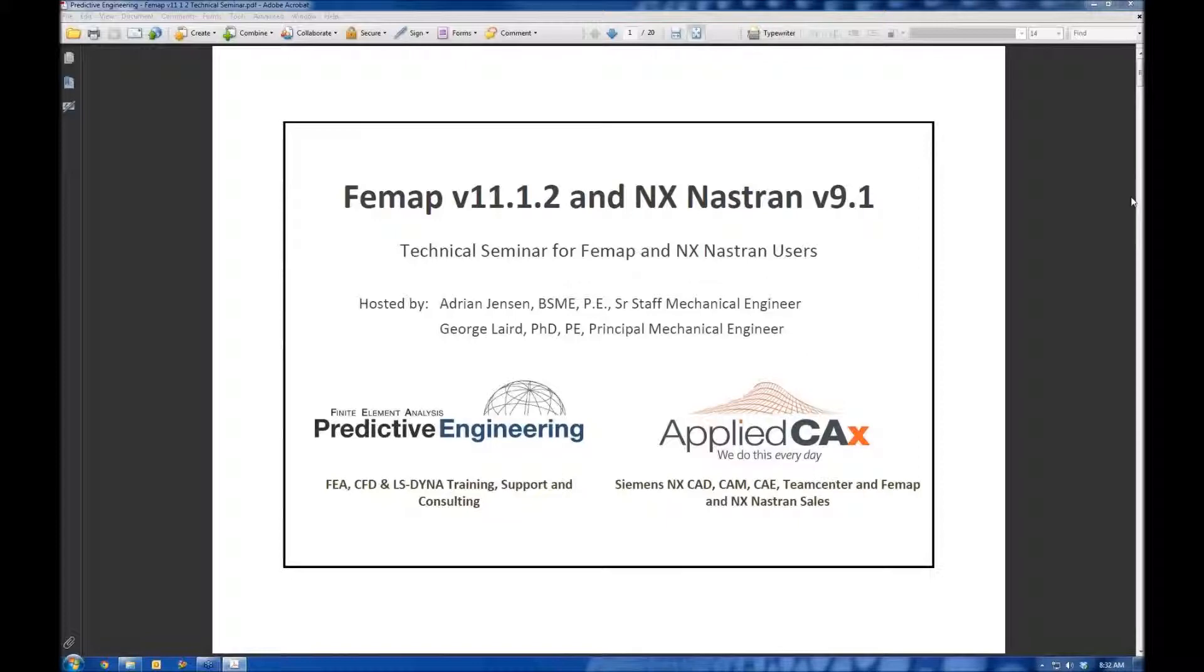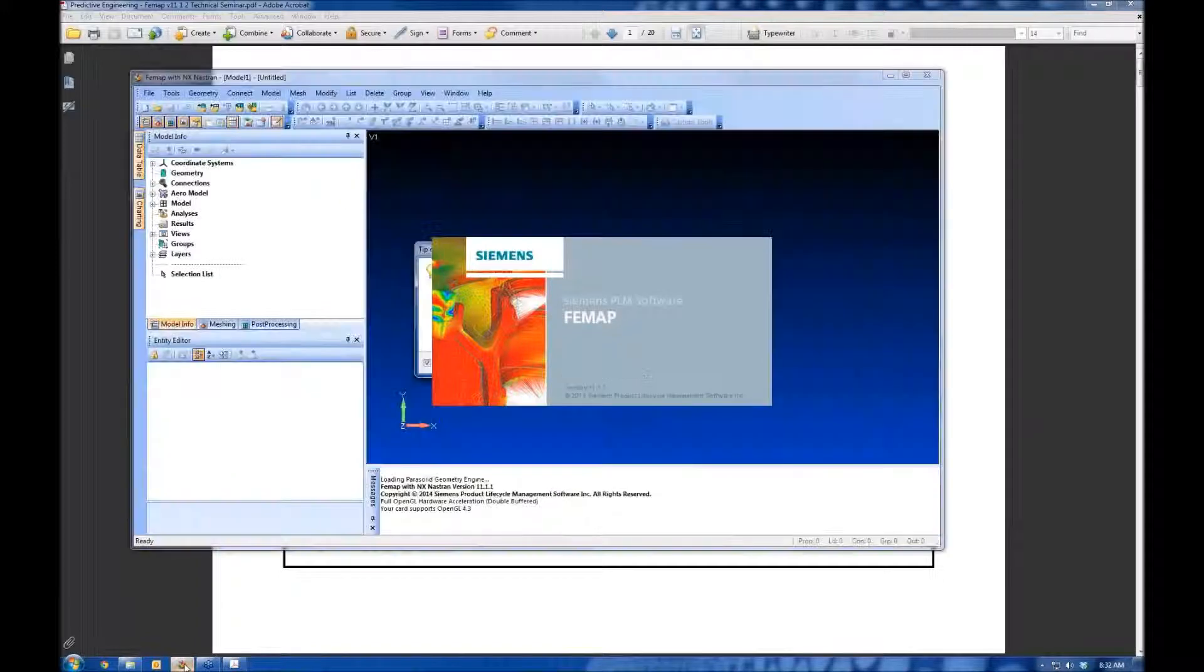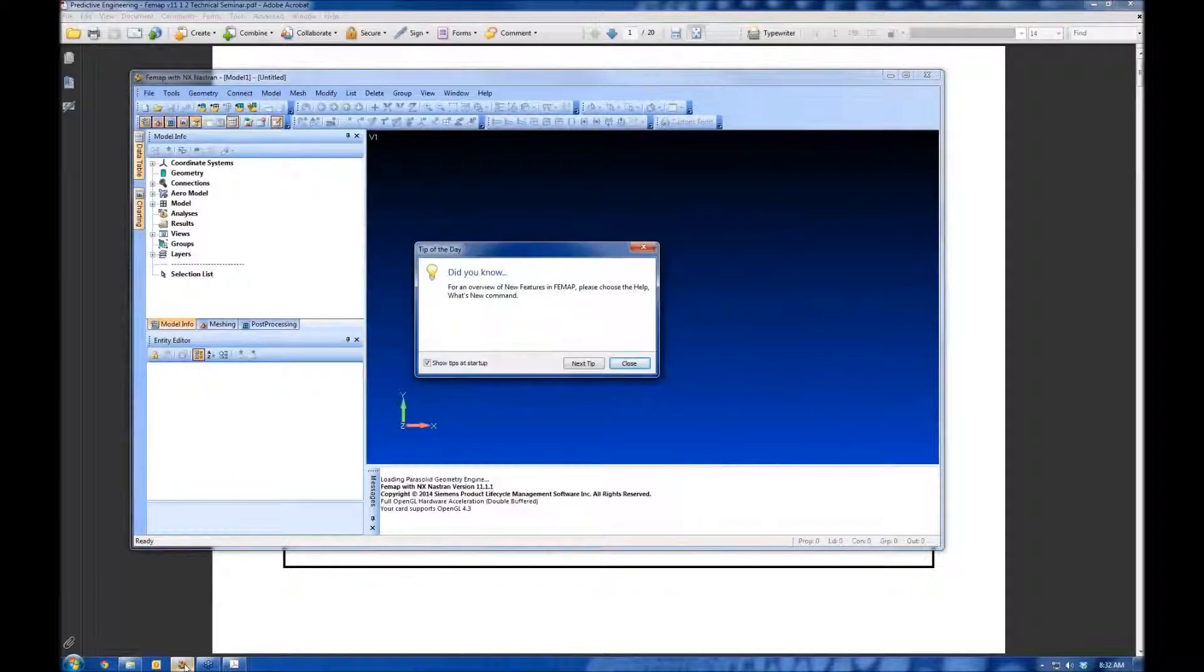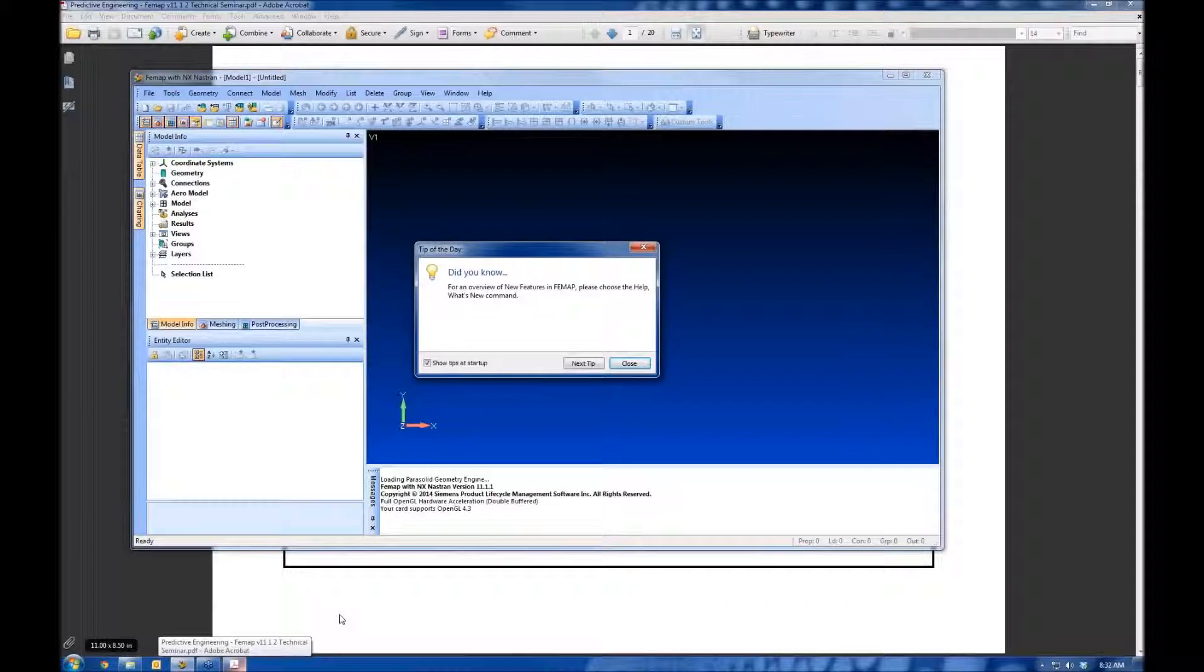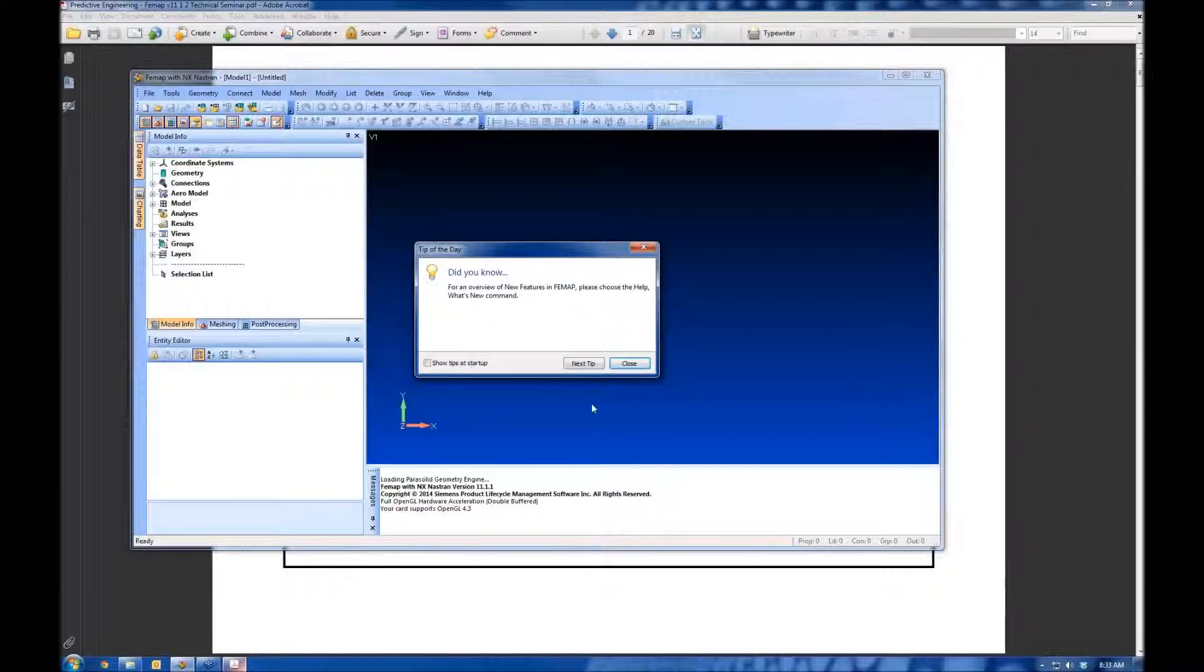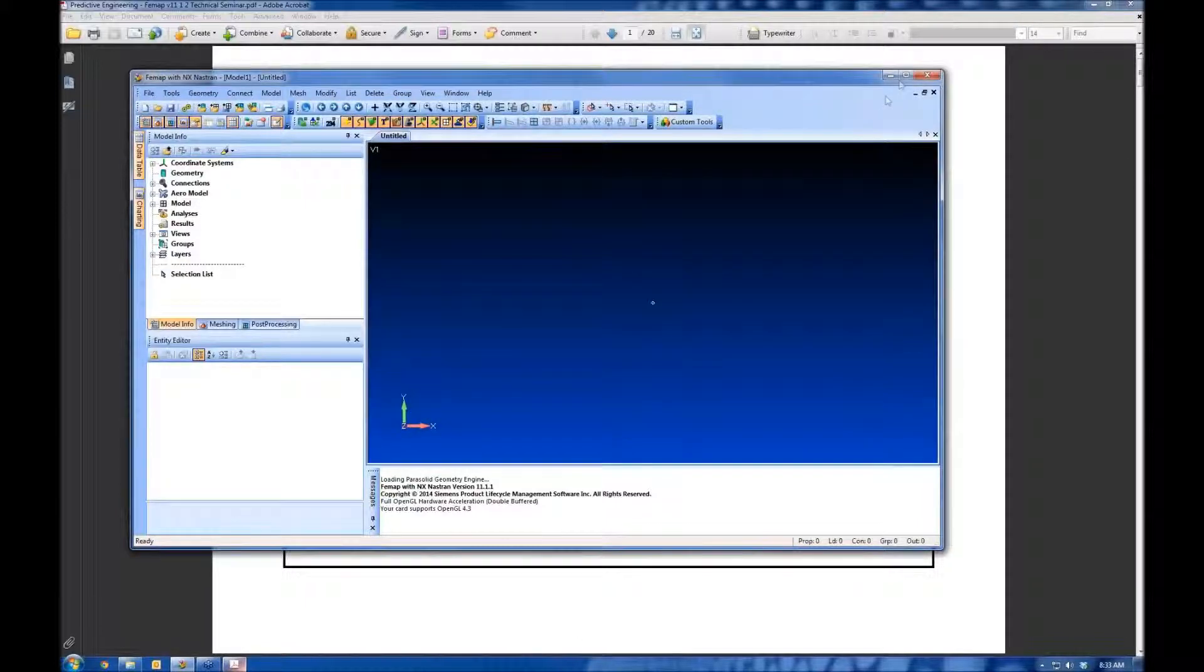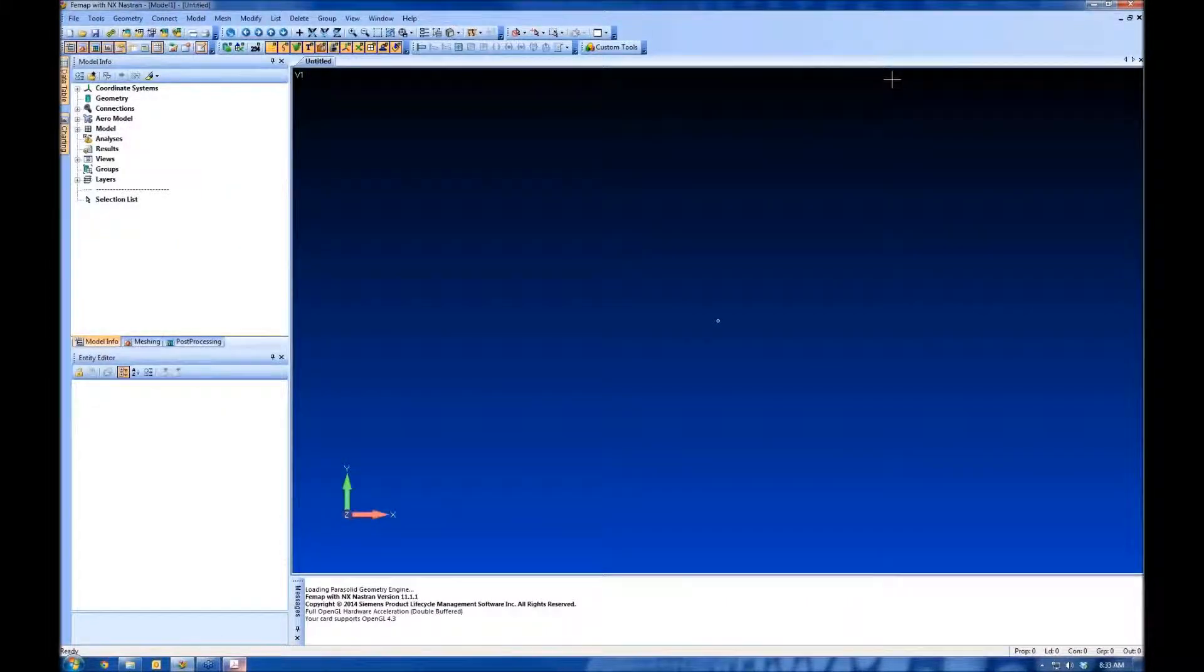Today I want to start with a brand new install for Femap. This is what we'd see with a fresh installation. This is what you see with a brand new install of Femap and NX Nastran. Everything is default. I've removed all my custom settings and special views. You get some tips of the day. If you want to get rid of these, you can click this here.